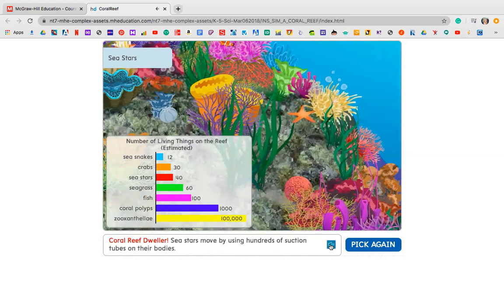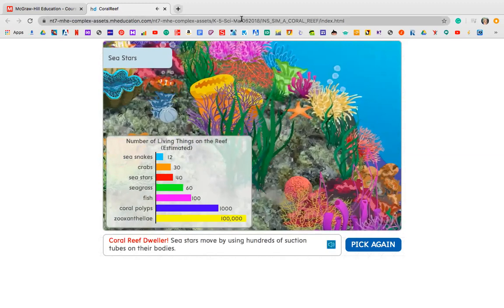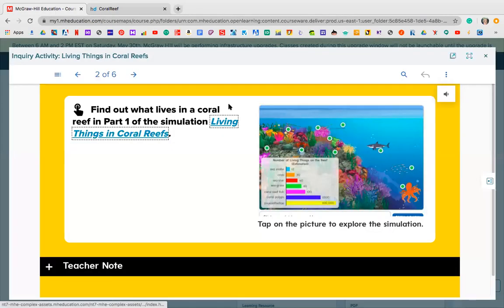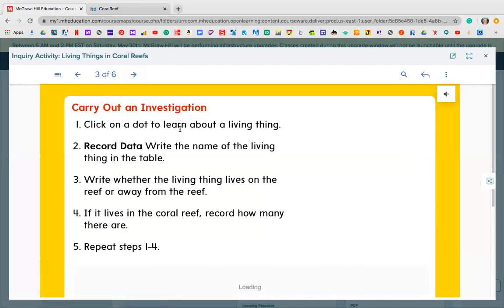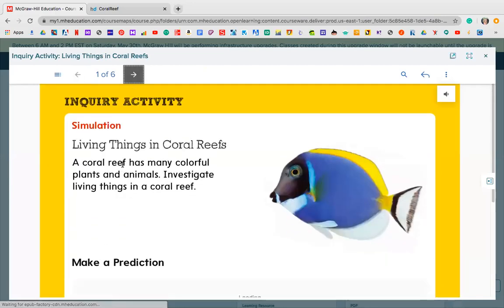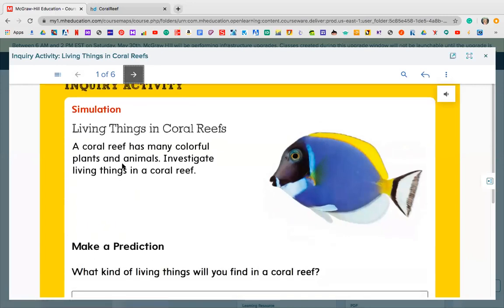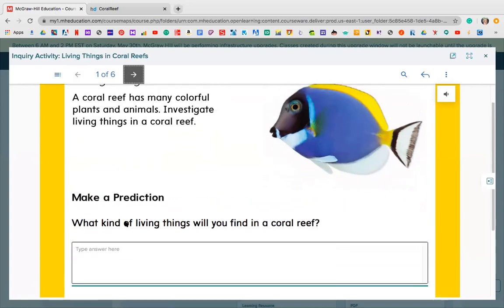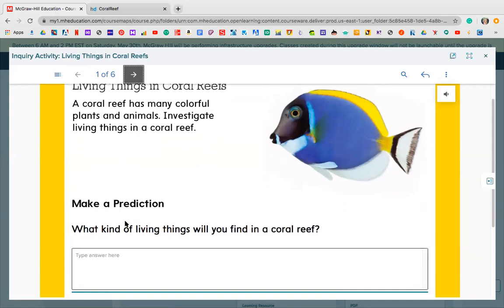I'm going to stop there since you guys have already done it. In your workbook, the first thing was to make a prediction on page 94: living things in the coral reefs — what kind of living things would you find there? My guess would definitely be fish of all different kinds and plants. I probably would have guessed fish — maybe a clownfish like Nemo — and some starfish. So those would have been my predictions.